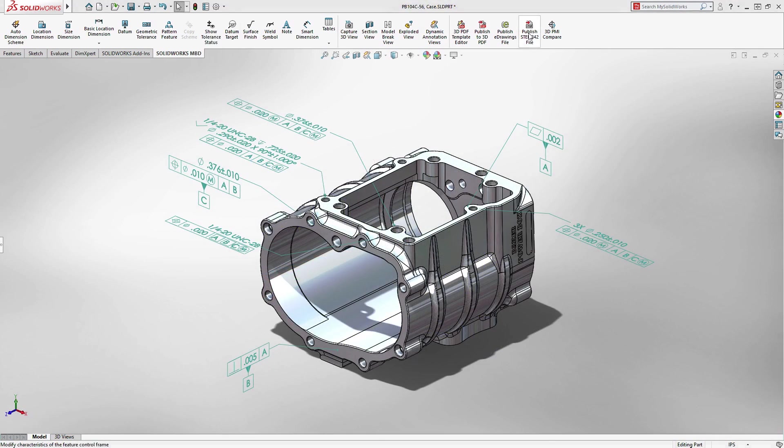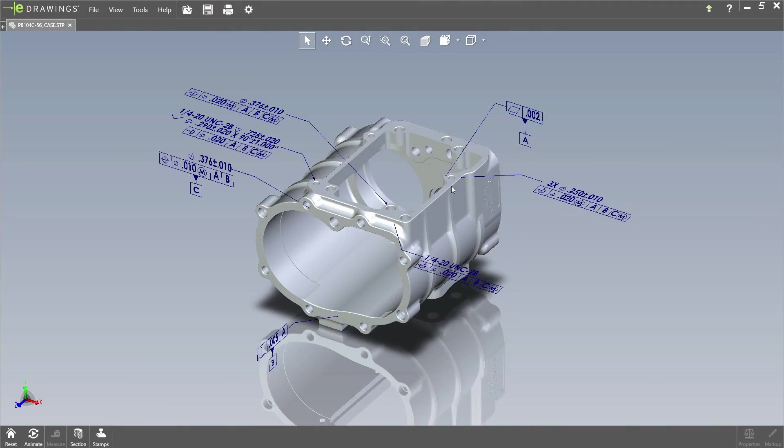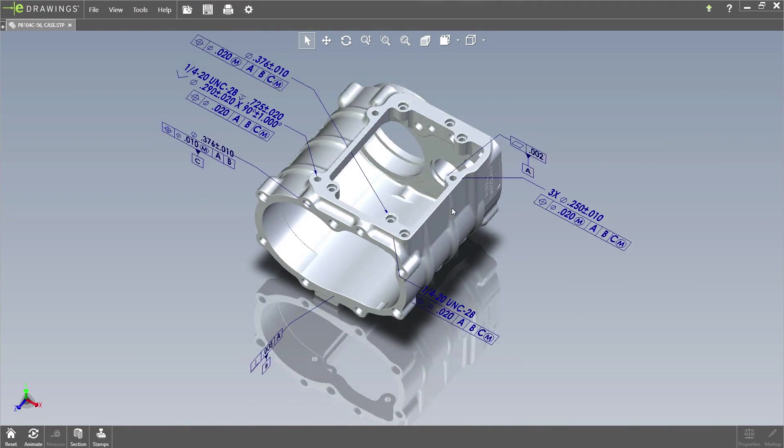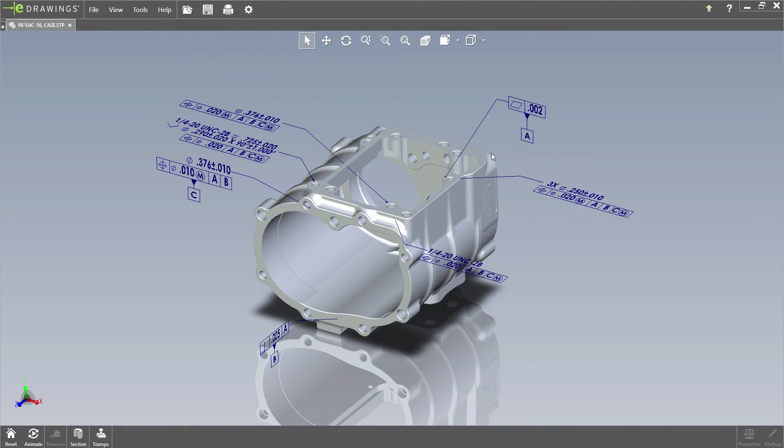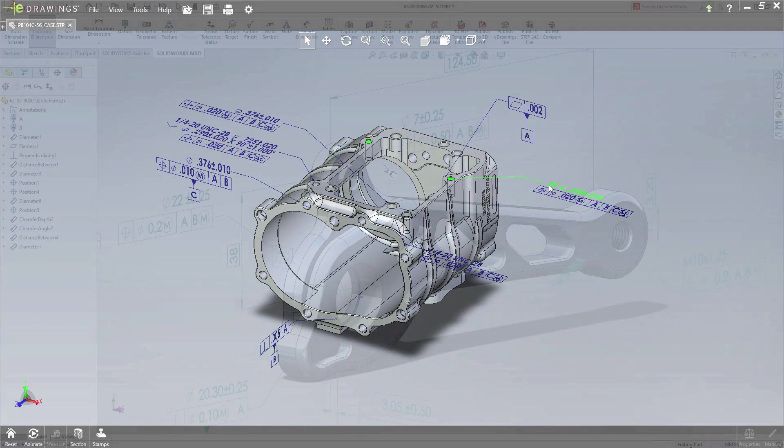Exporting 3D annotations to STEP AP242 is also now fully supported, enabling third-party applications to reuse the intelligent annotations generated in SOLIDWORKS MBD.